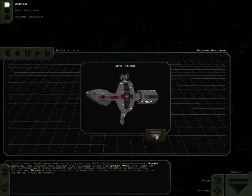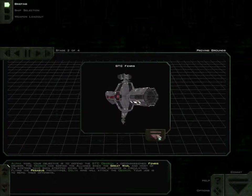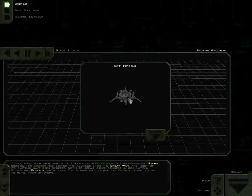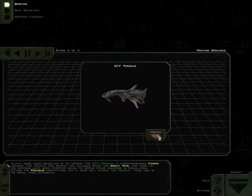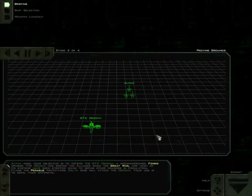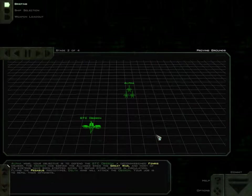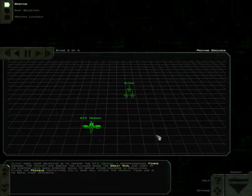Alpha Wing, your objective is to defend the GTC Oberon, a decommissioned Fenris cruiser. The Oberon has served the Alliance since the Great War, and most of its systems have been stripped down to repair other cruisers in circulation.